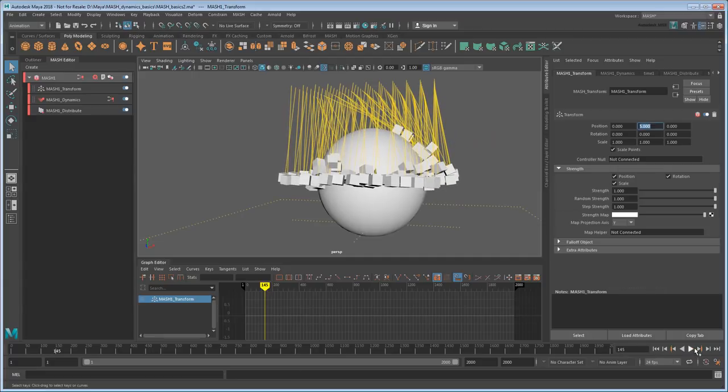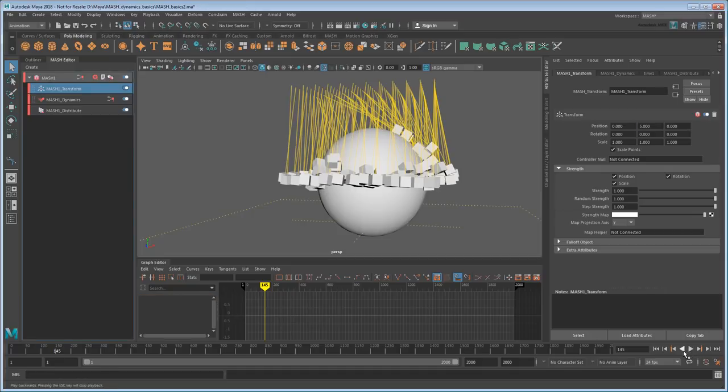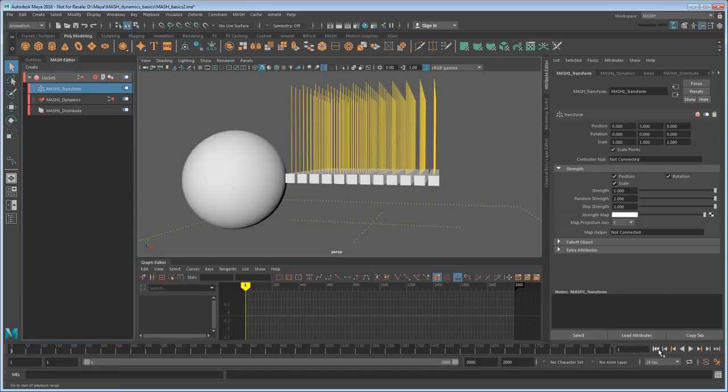That last point is actually pretty key, because one of MASH's biggest strengths is its ability to keep layering on effects by adding or changing nodes on the fly. So in that sense, dynamics is just another tool in that arsenal.